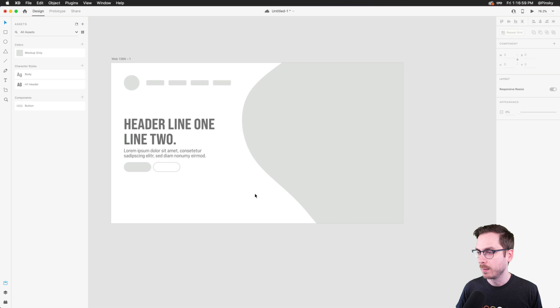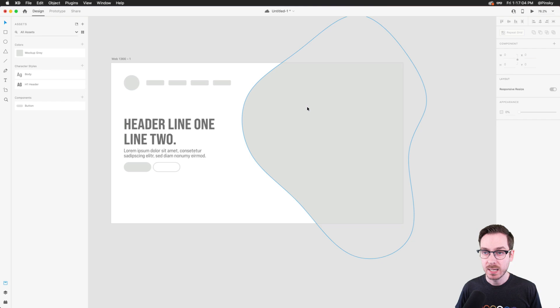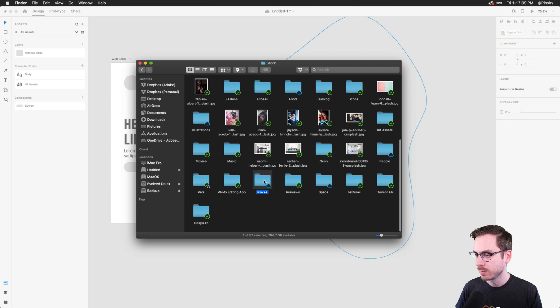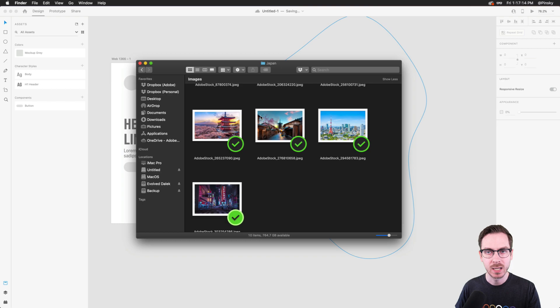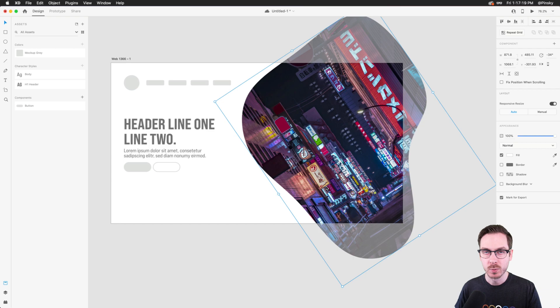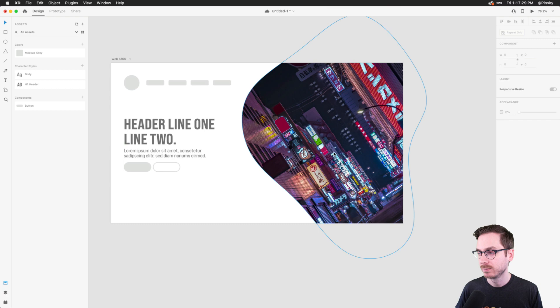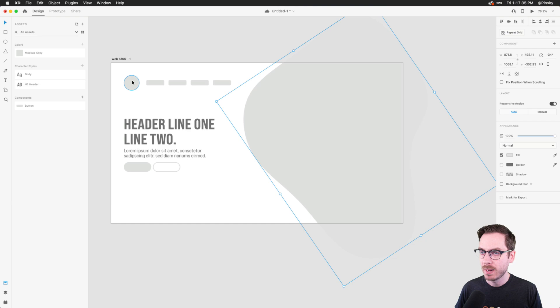When building out these websites this blob area would typically be filled with an image. To show how that works, I'll hop over to Finder, grab an image from my Adobe Stock folder — let's say we're building a landing page for Japan. Because the SVG is vector and it's a shape, I can drop basically any image into that shape. Super cool.